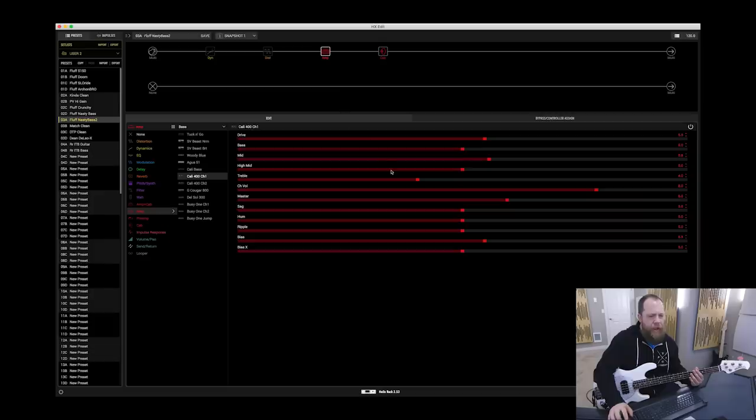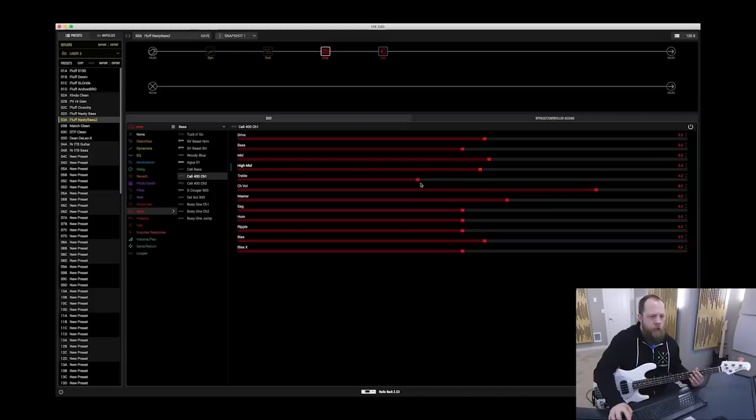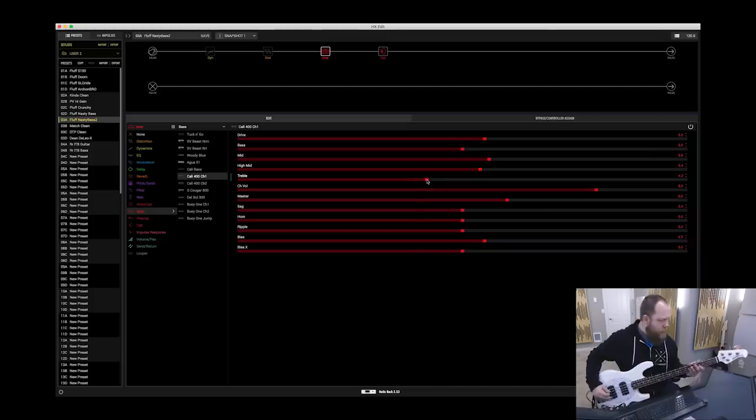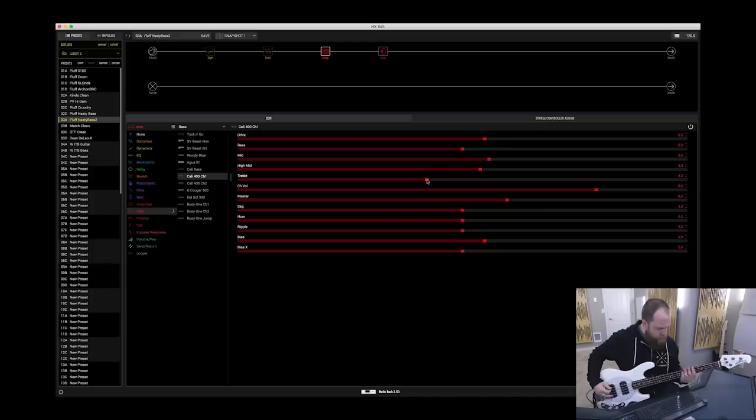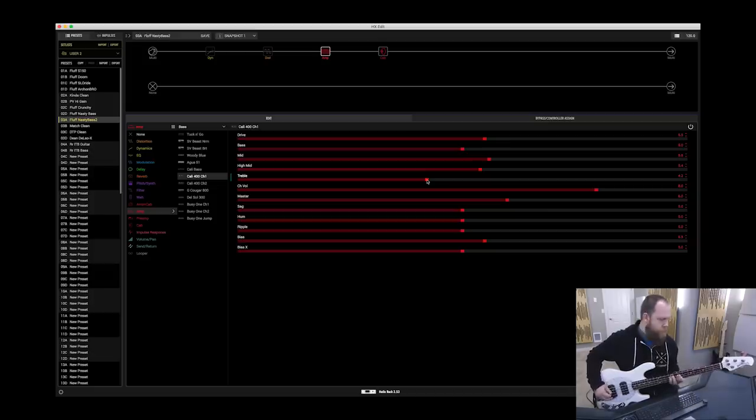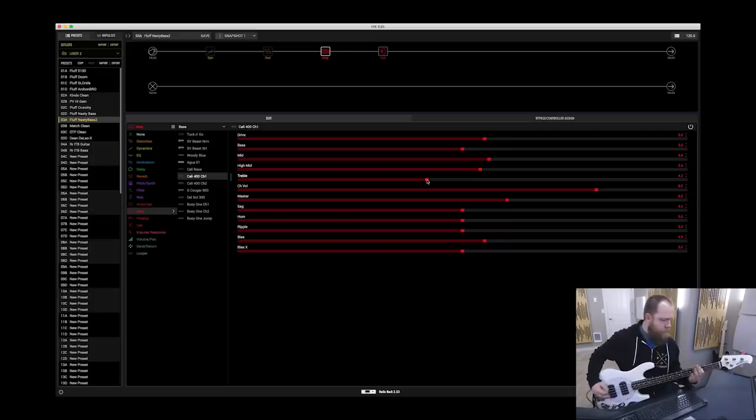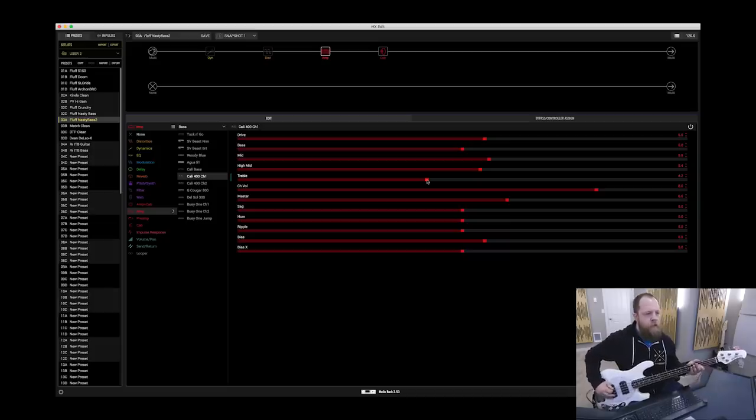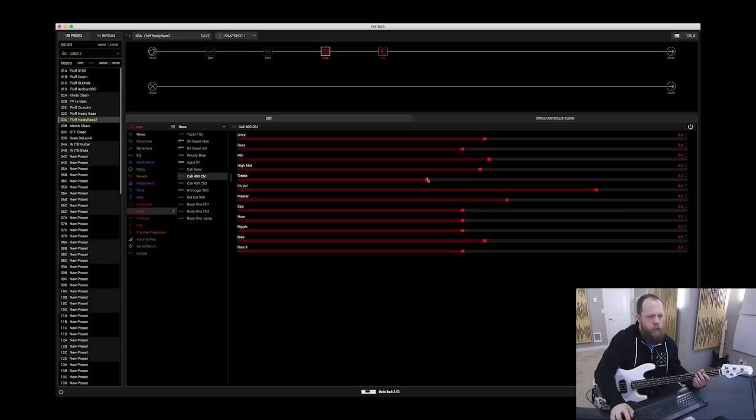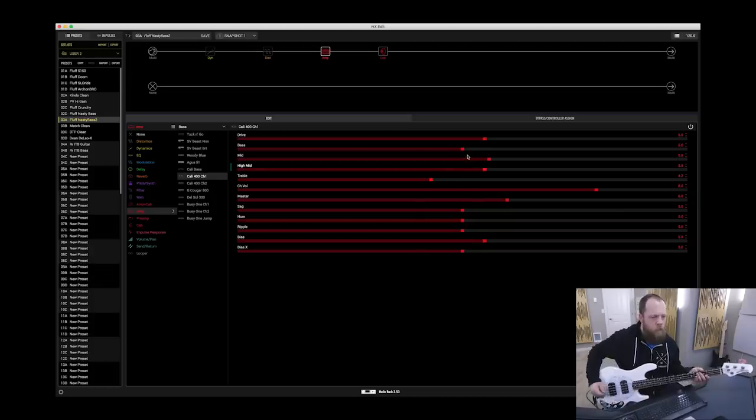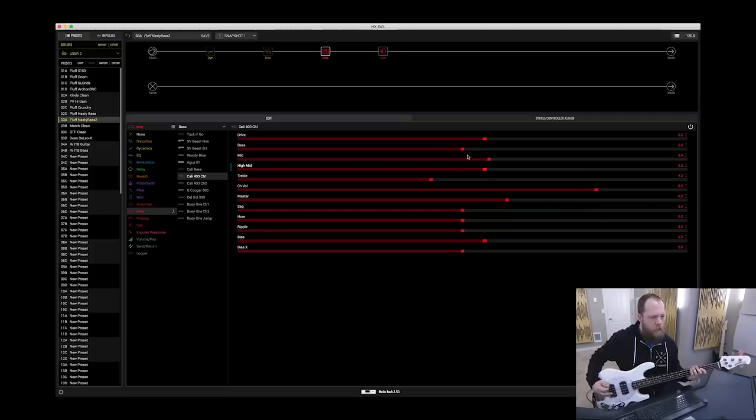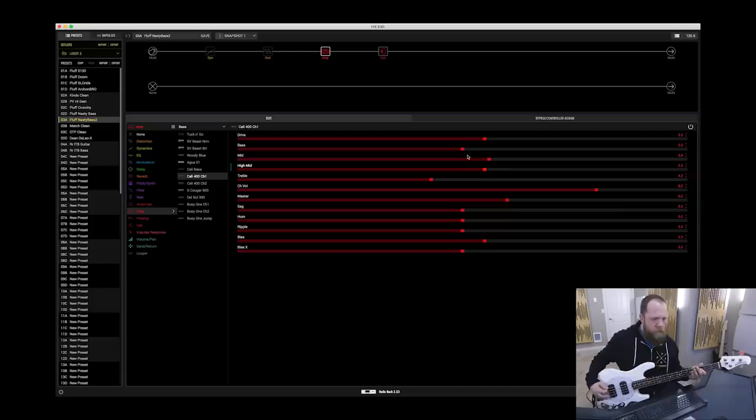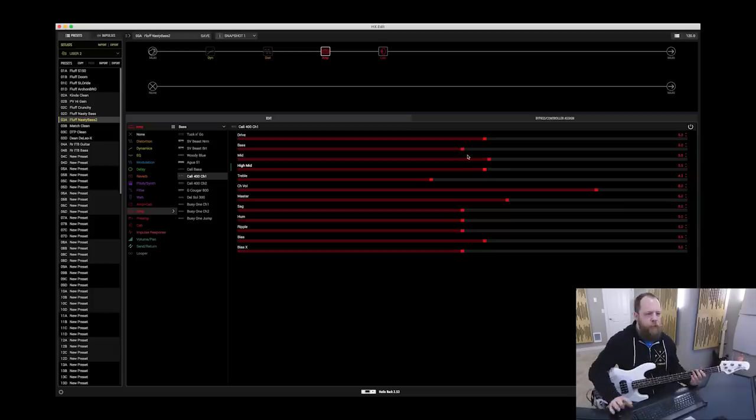Now we're going to go to the amp and dial it in a little bit. I want some high midrange. I want a little bit more treble. Maybe a little bit more. That sounds pretty good to me.